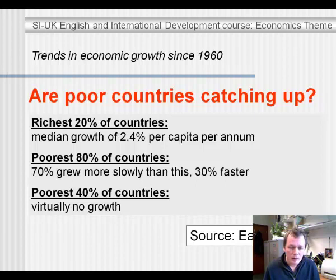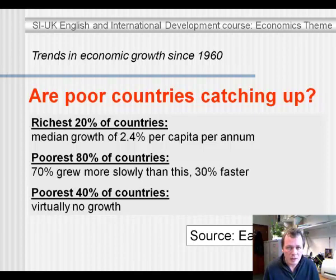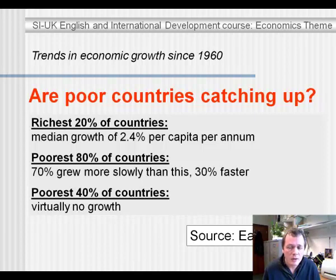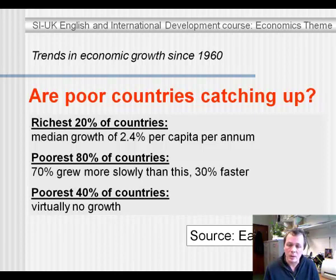Very worryingly, the poorest 40% of countries — many of these in sub-Saharan Africa, many of these having just gained their independence — among these there is virtually no growth. So even independence was not enough for taking advantage of the new technologies that were now around in the world.